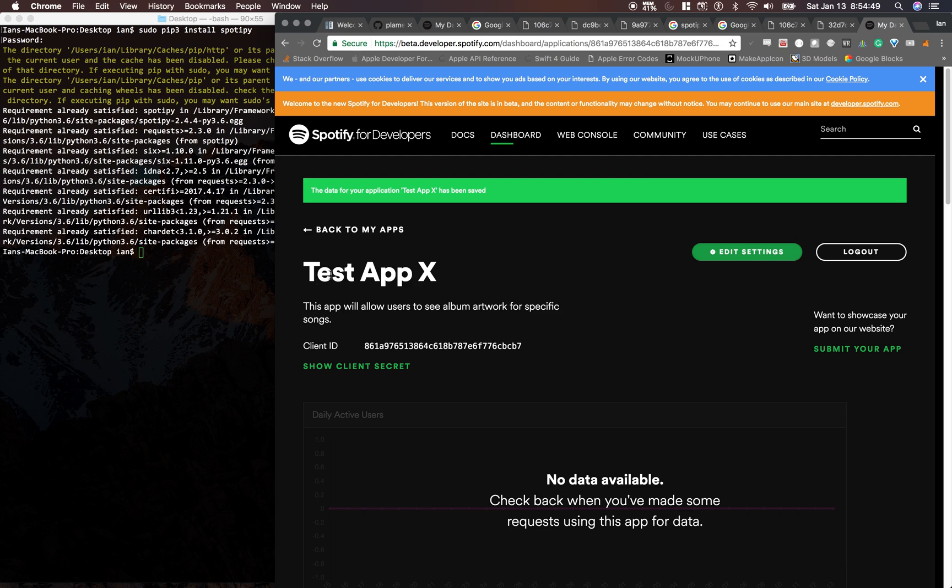All right, so now we have our test app in here. Next thing we need to do is start writing our Python code. So let's go ahead and get started.